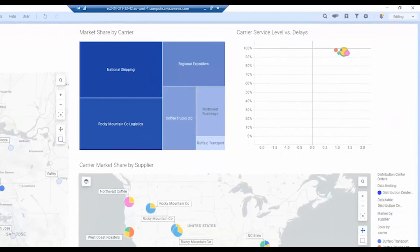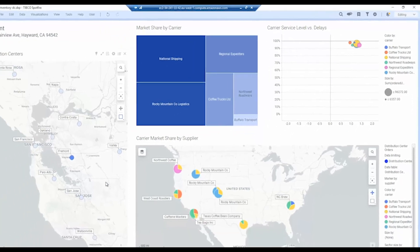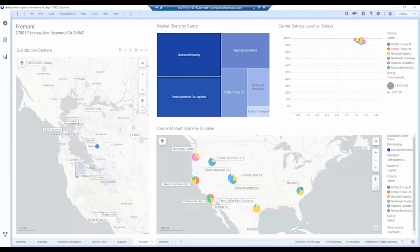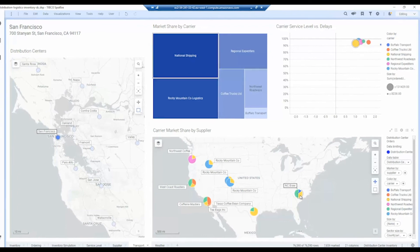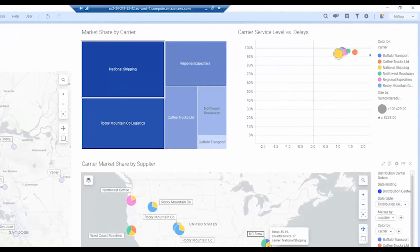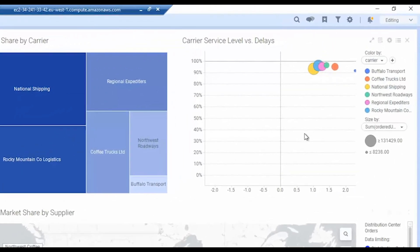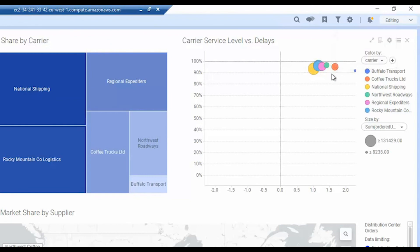Likewise, we can look at transport as well, and these are the different carriers that are transporting the goods from the supplier to the distribution center. We can look at how that's broken down by each supplier and how efficient they are in delivering to the distribution centers. So again, you can see we have a few delays here of nothing more than two days, and we're over 90% in service level in most cases.